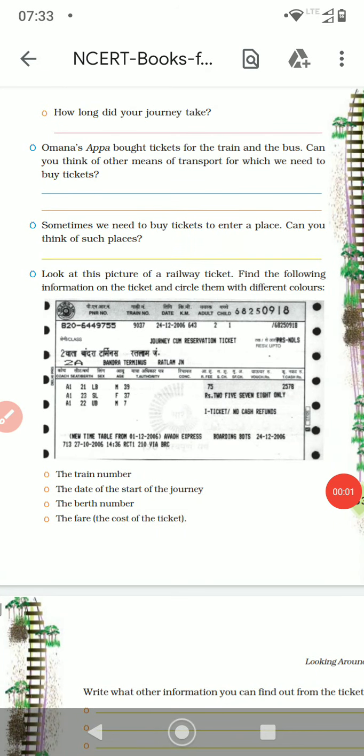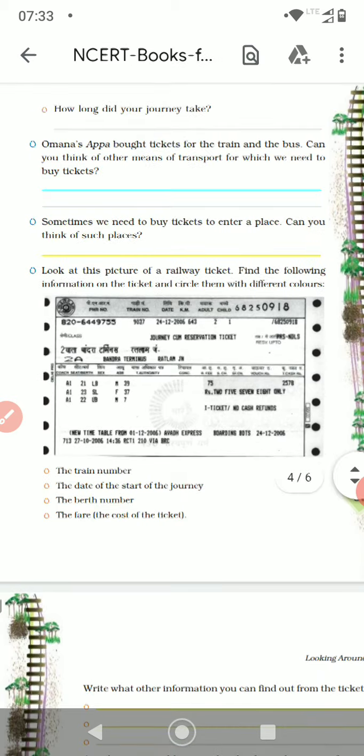So children, here we are going to study about the railway ticket. We've already studied this in the last video.